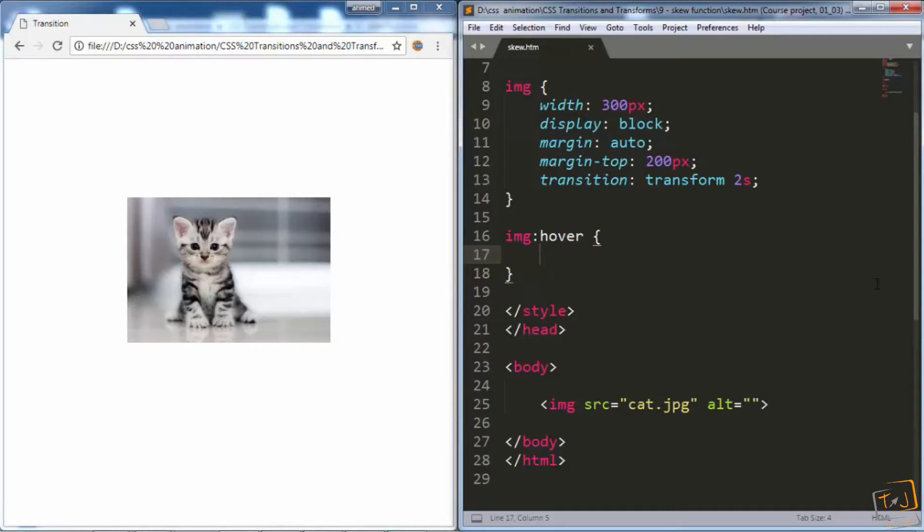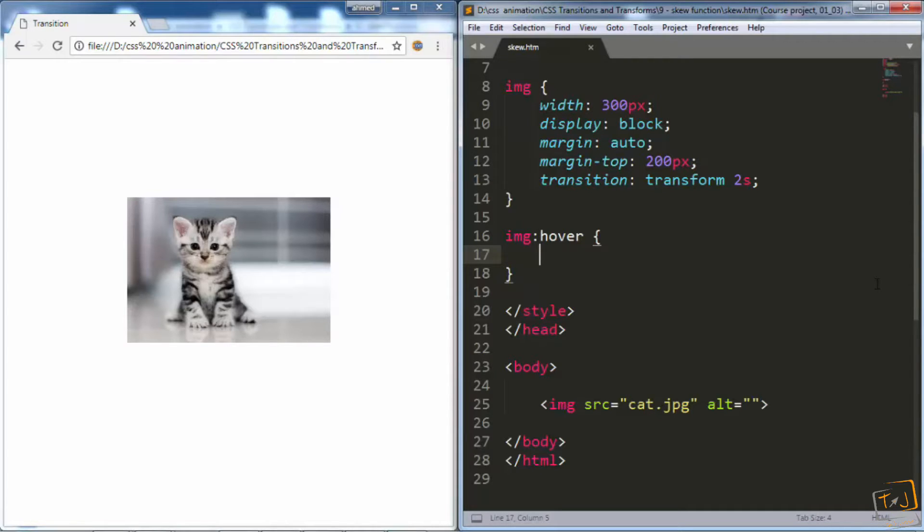The skew function is like the translate and scale functions, meaning we have skew x to skew elements horizontally and skew y to skew them vertically. Or we can just use skew and the first value will be x and the second one will be y.